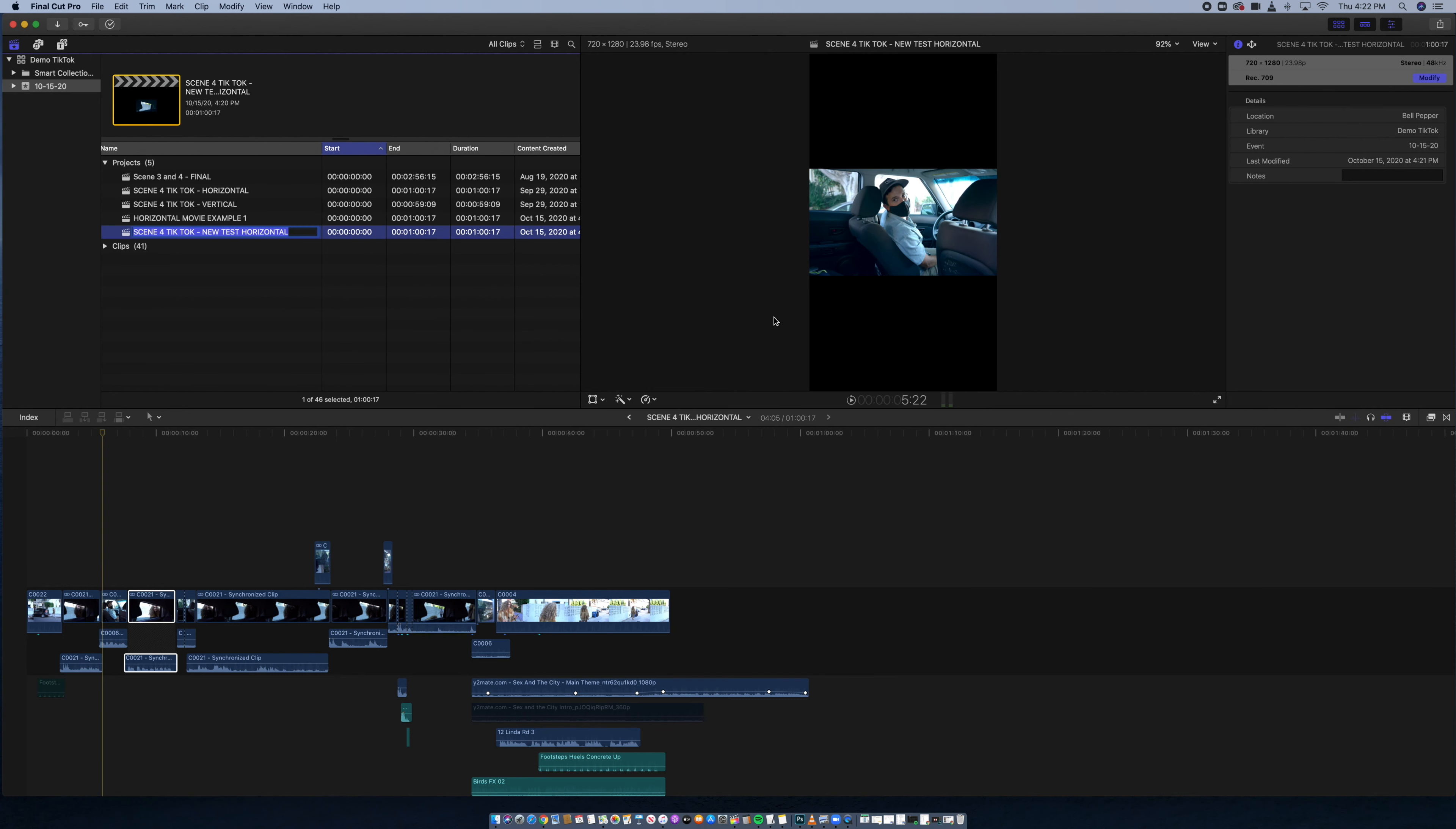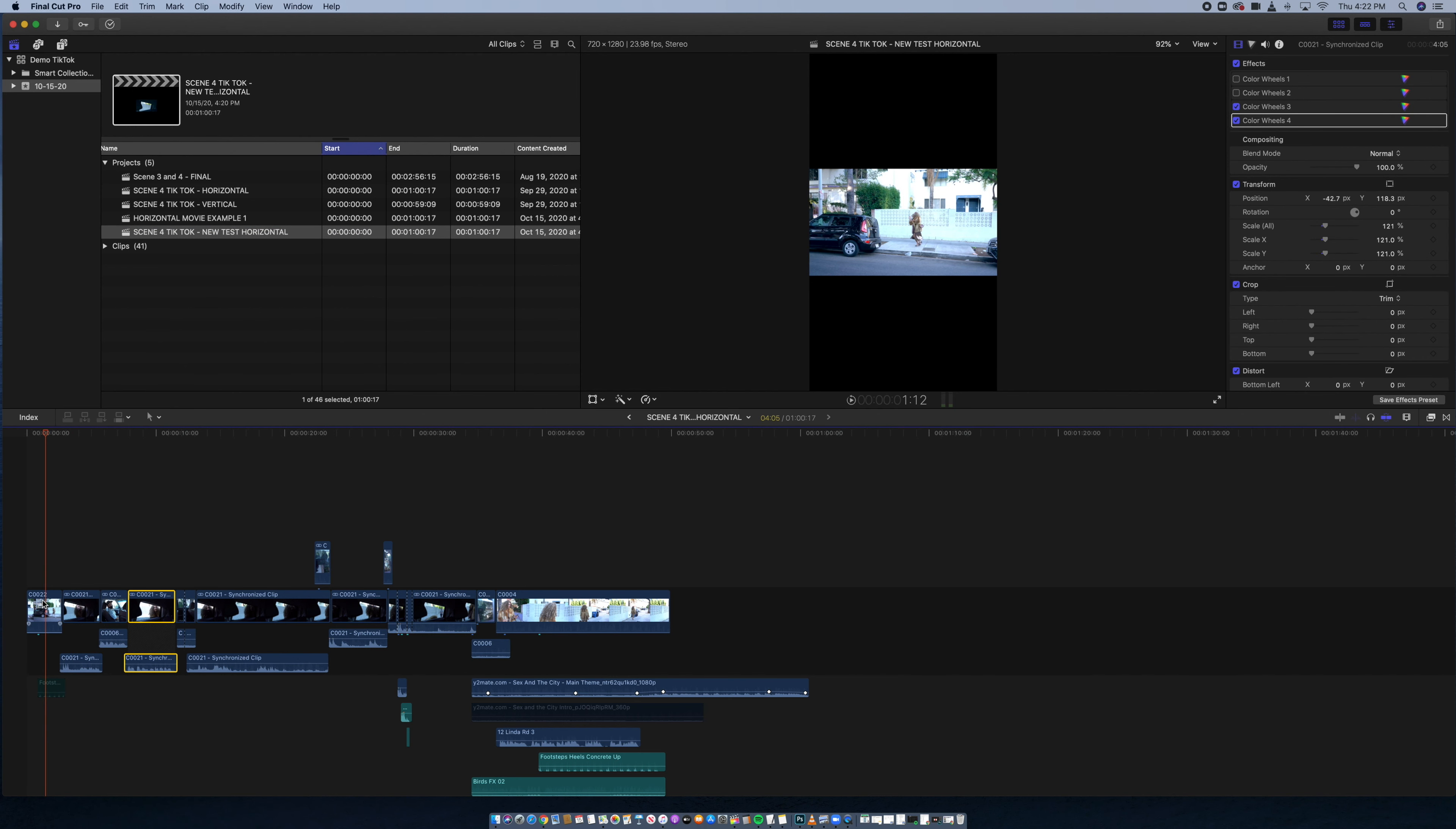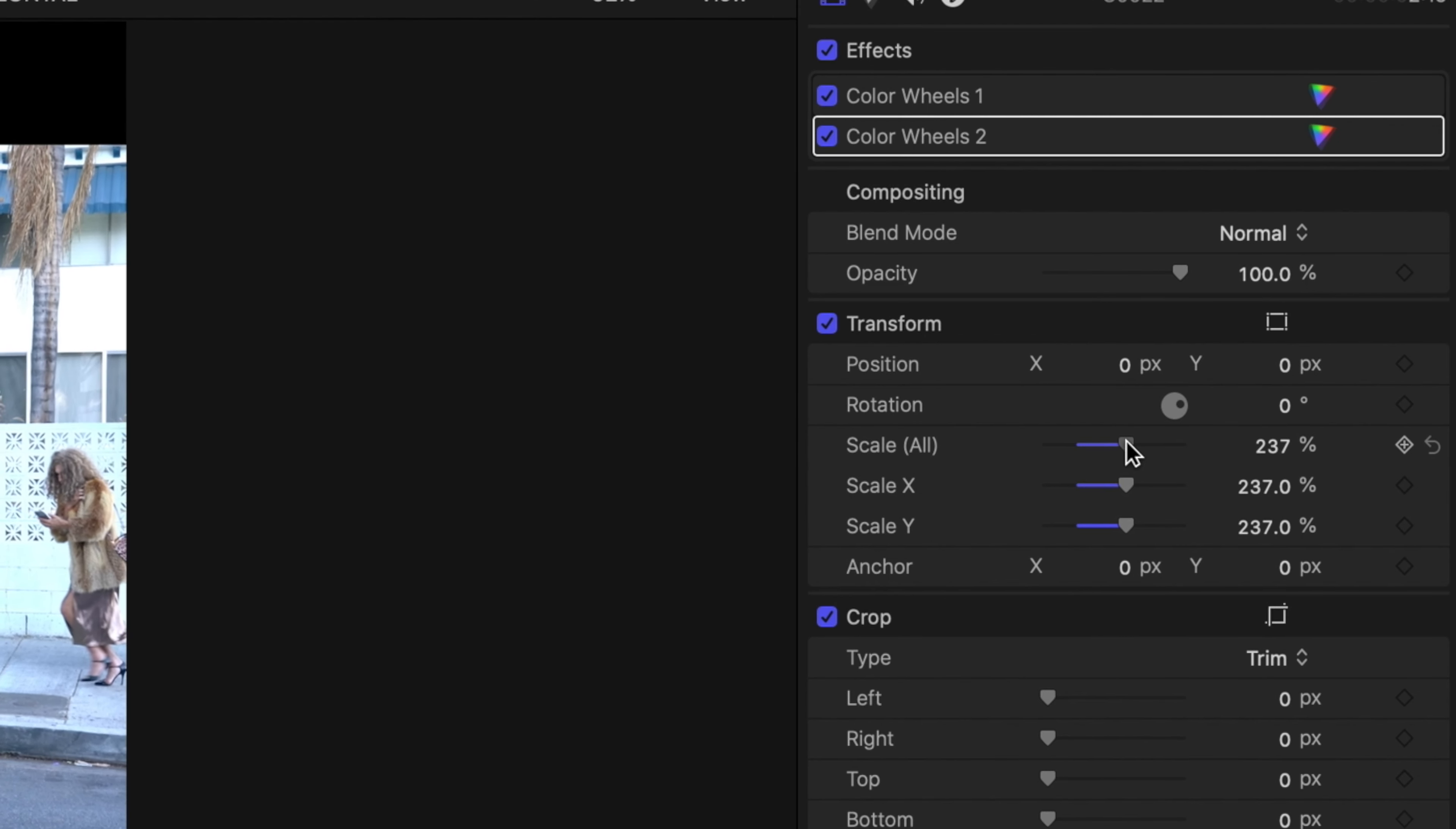I duplicate this project. So I got this, this is a horizontal video. Project settings, modify. I'm going to change it to vertical video. Everything else you can see the same. So it's 720 by 1280.